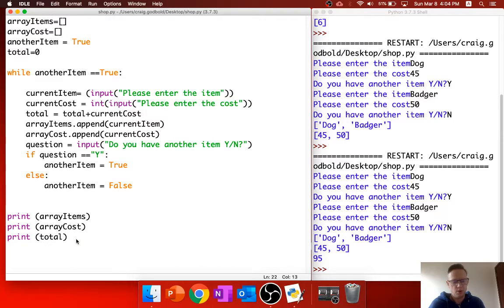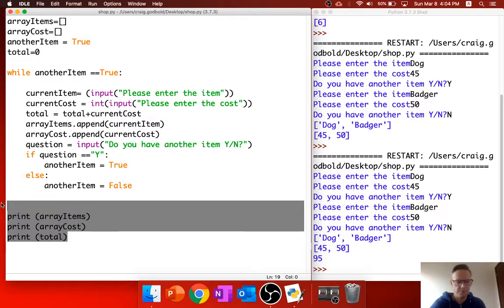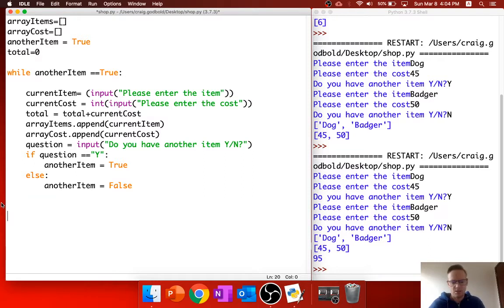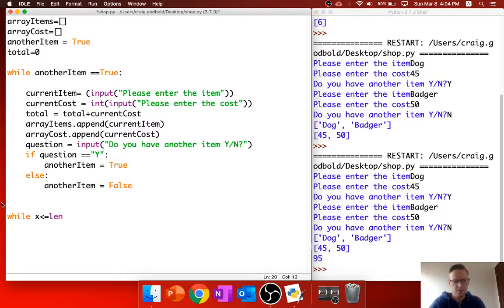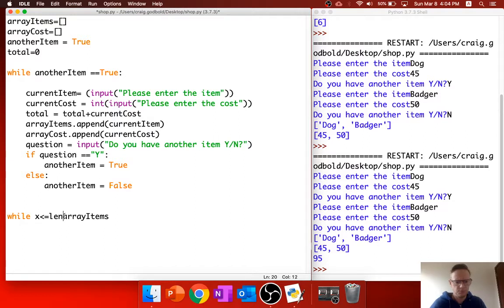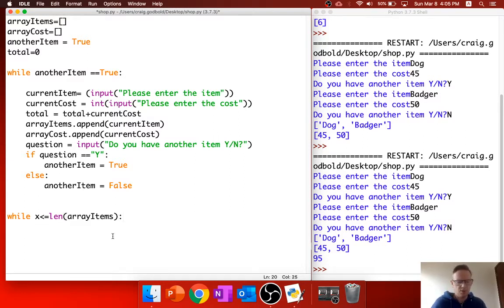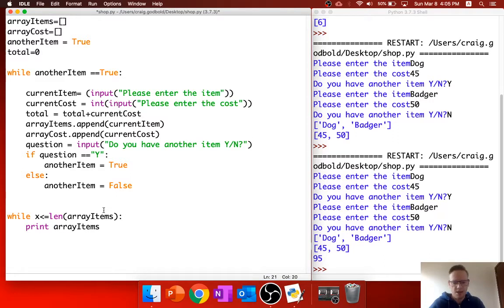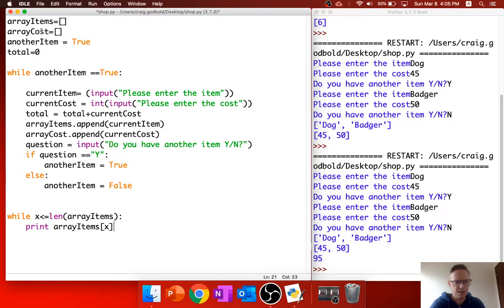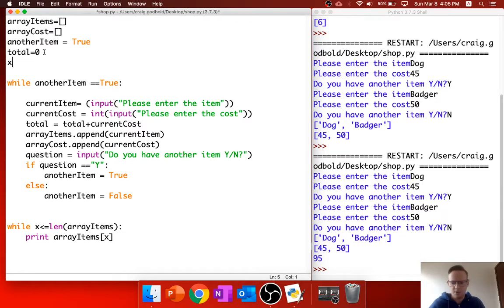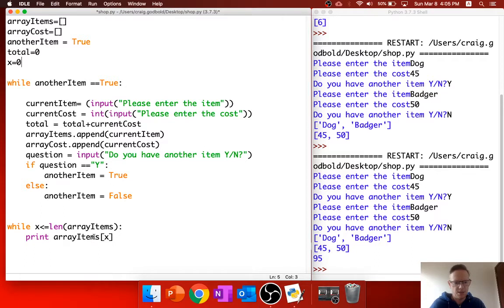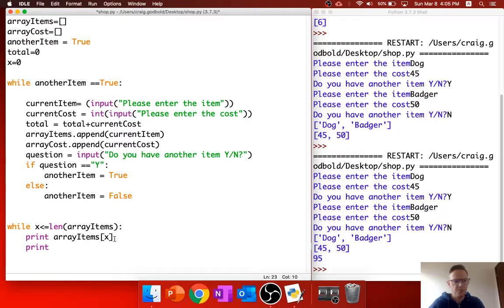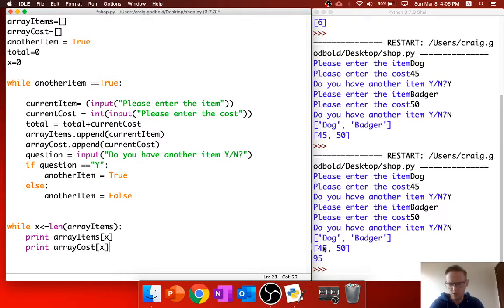So firstly, we're going to have to loop. While we're going to need maybe x, whilst x is less than or equal to the length of array items. So whilst it's less than or equal to the items, we want to print array items and then the current value is x. Now at the moment, we haven't got x as any value. So let's just put x equal to 0. So print array items x. And let's just print the cost as well. So array cost and the location of x, which is 0.